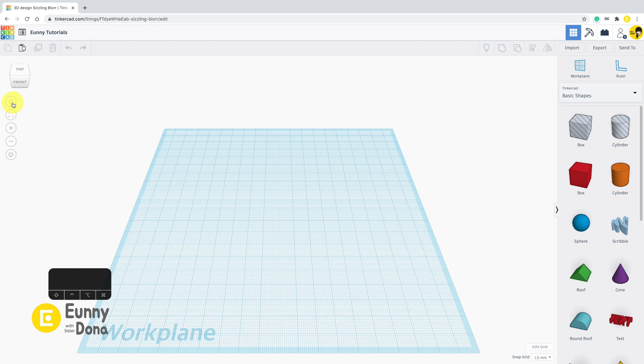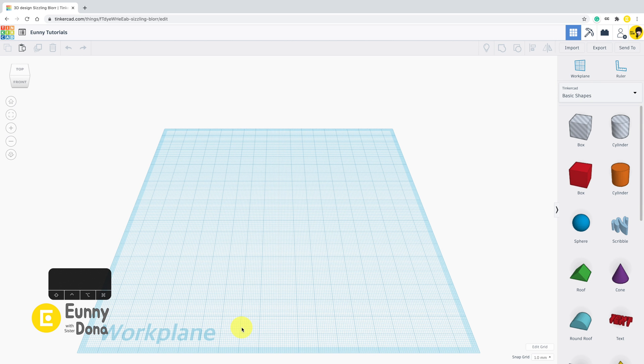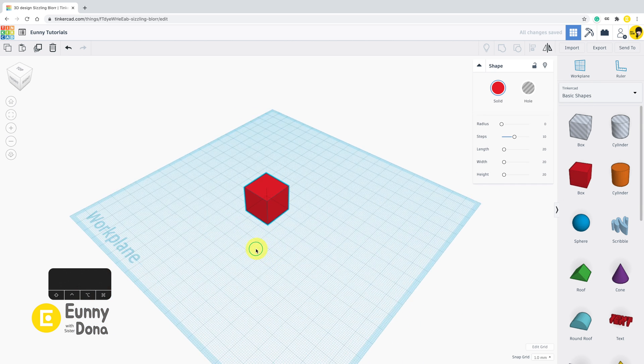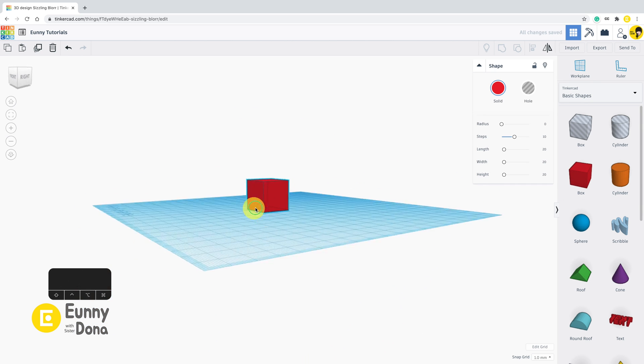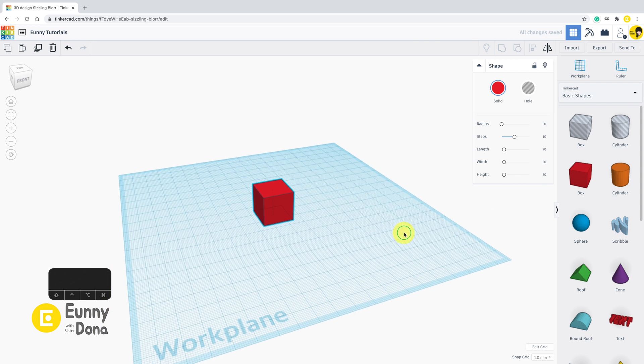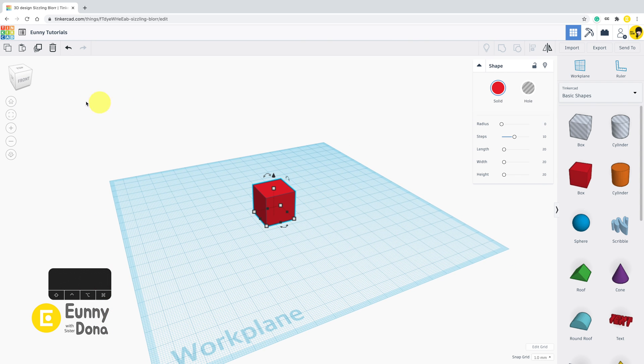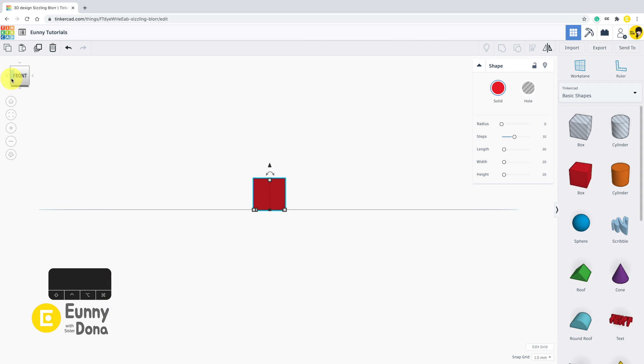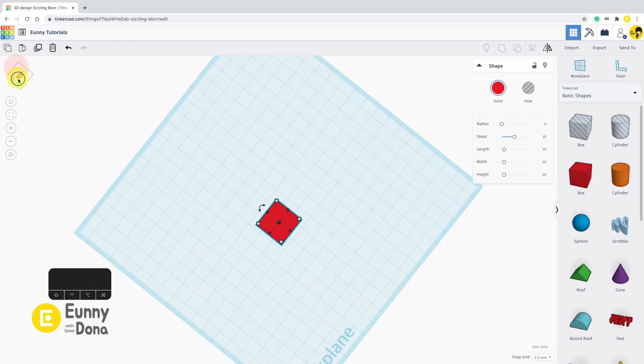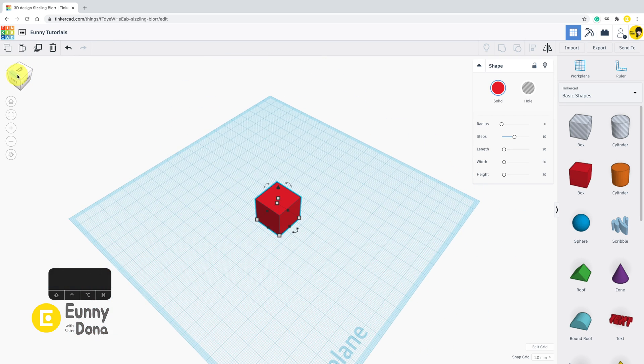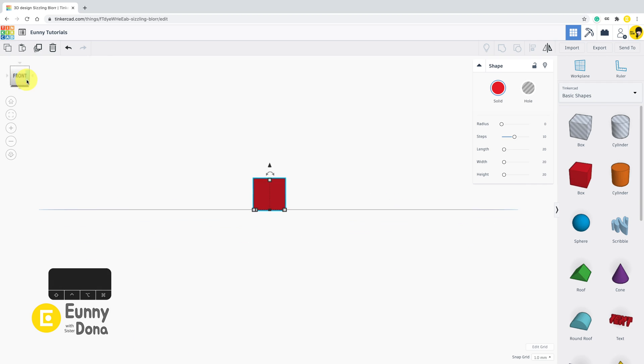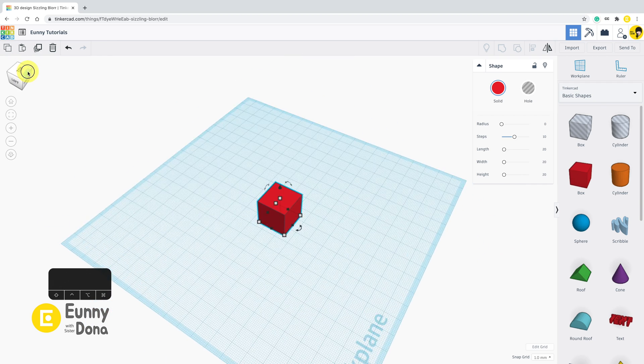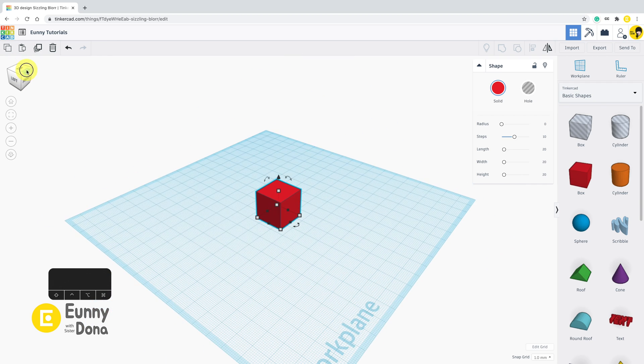Instead of using right click, you can also turn your screen by clicking the view box at the left top corner. By clicking, the screen will turn, or you can also click and drag the view box wherever you want.